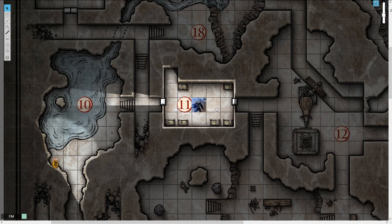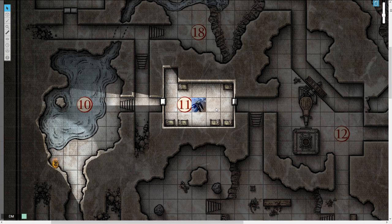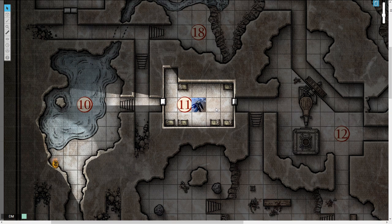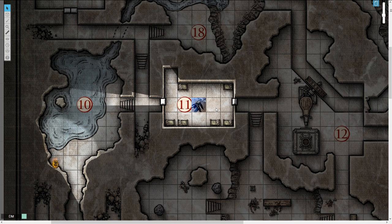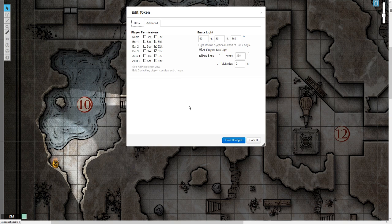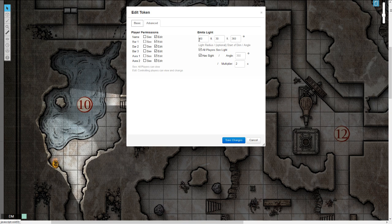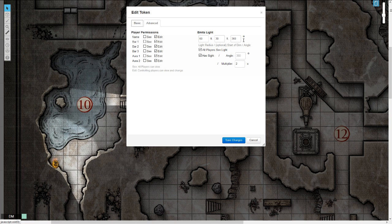We're going to start with typical fantasy light sources, torches and campfires. And all these examples I'm going to use, or most of them anyway, I'm getting off the Roll20 wiki, and I'll include a link to that in the description. To start, say this character is just holding a torch. The typical torch in D&D has a radius of 60 feet, starts dimming at 30 feet, provides light in a 360 degree arc.